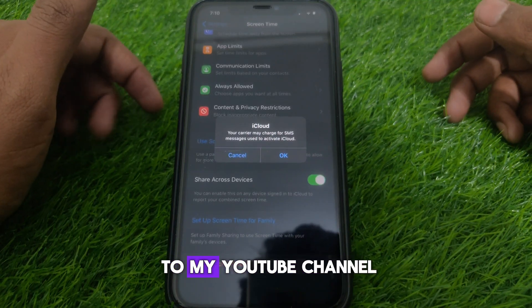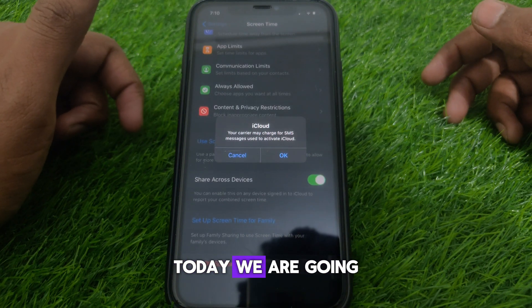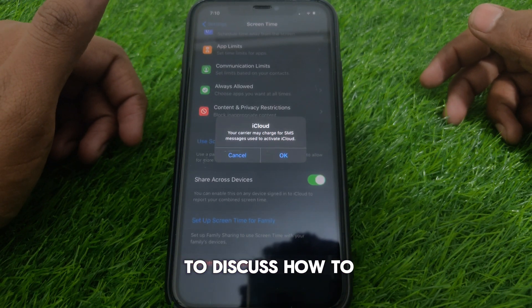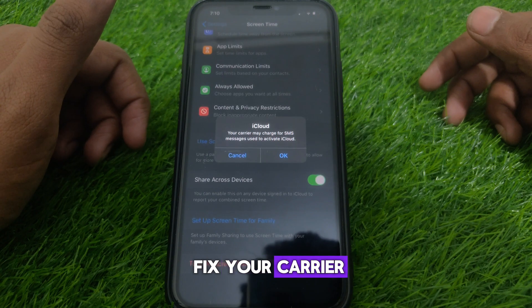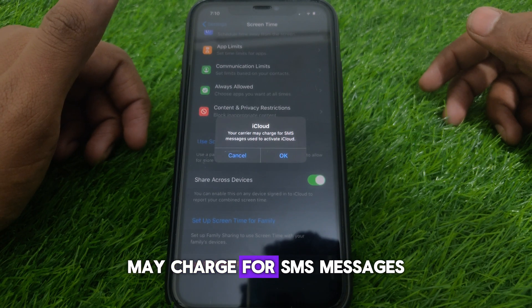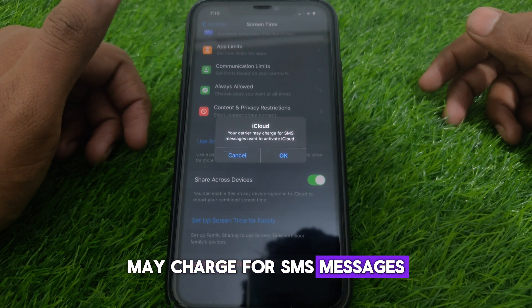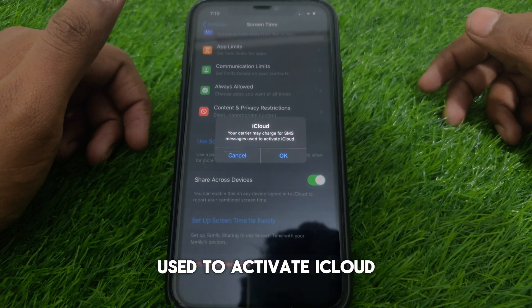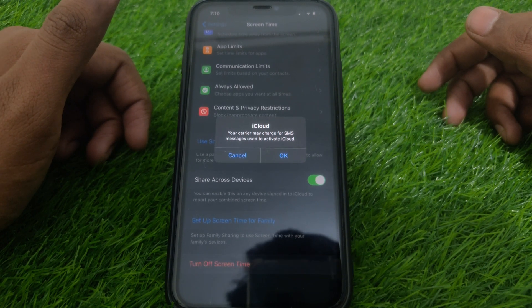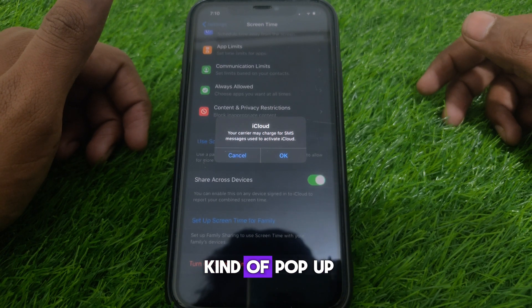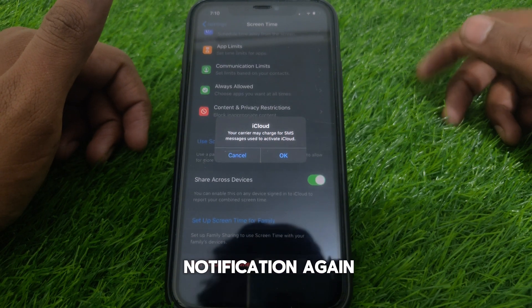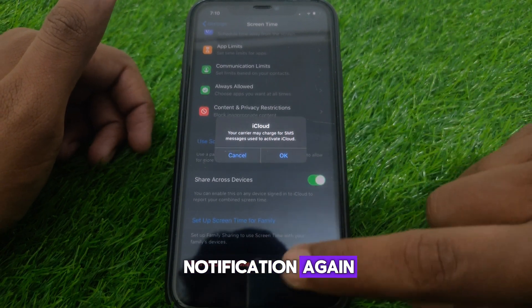Hello everyone and welcome to my YouTube channel. Today we are going to discuss how to fix the 'your carrier may charge for SMS messages used to activate iCloud' notification.